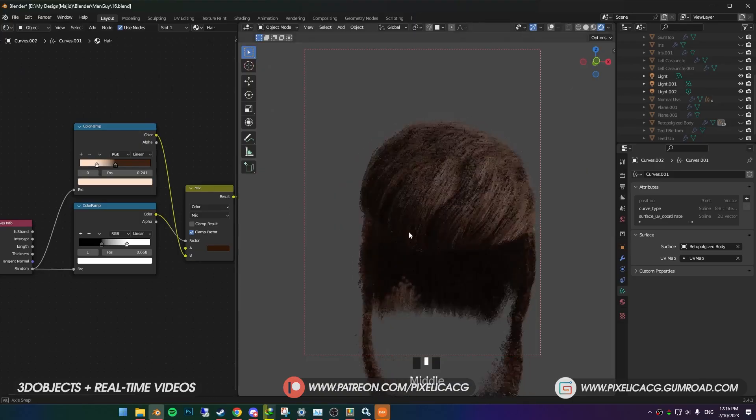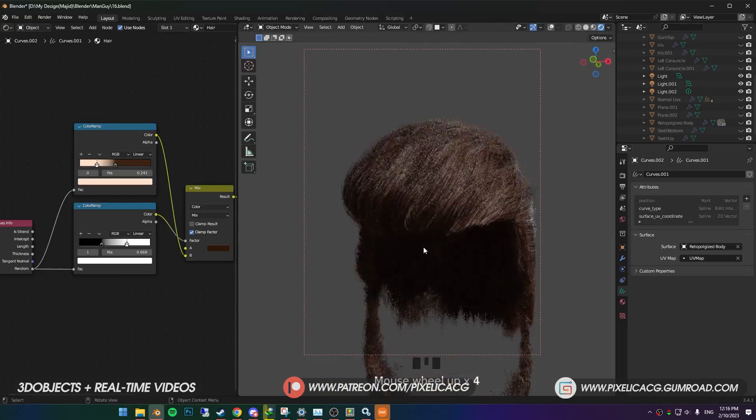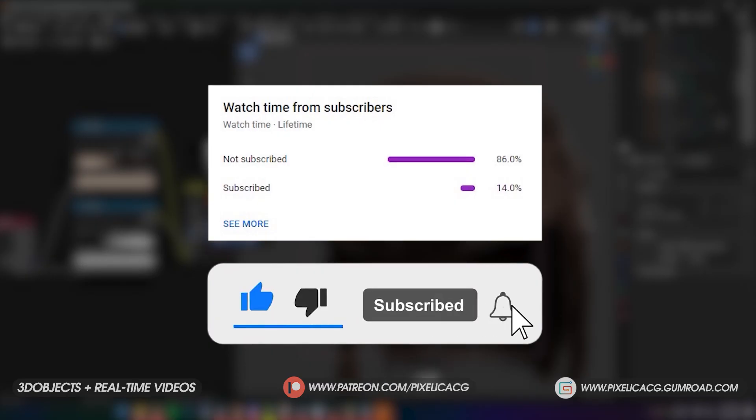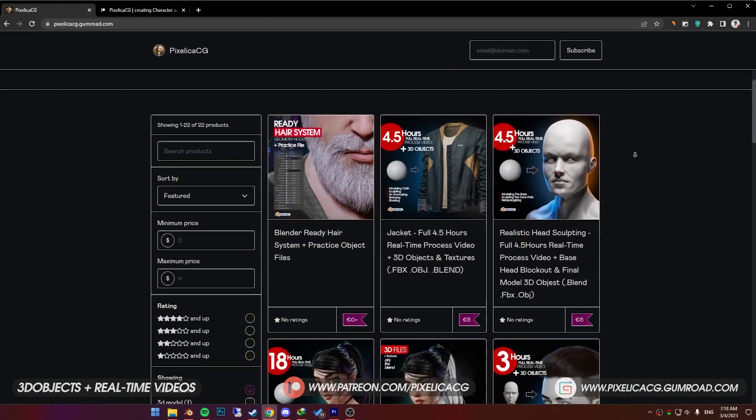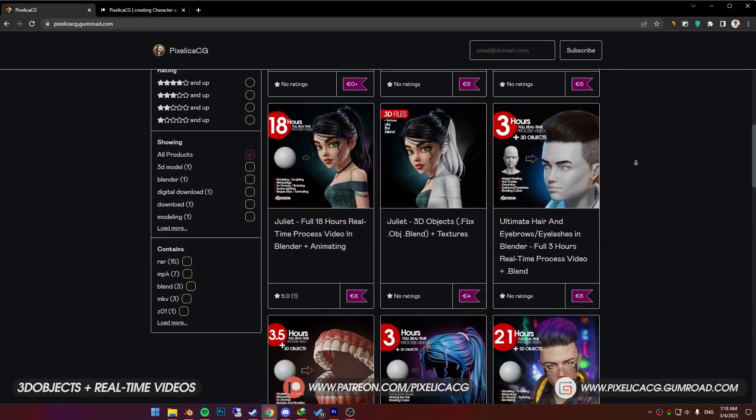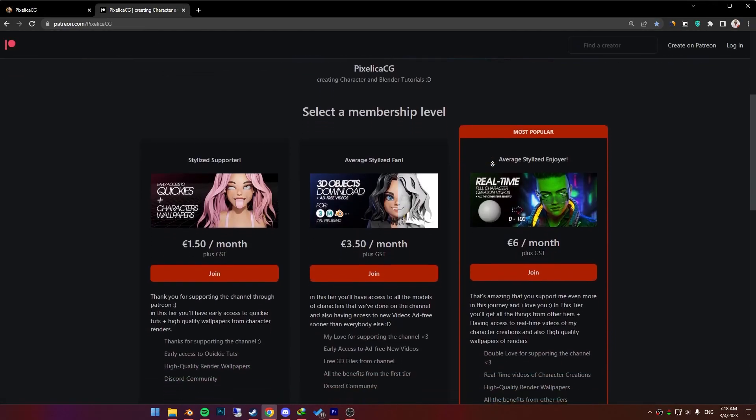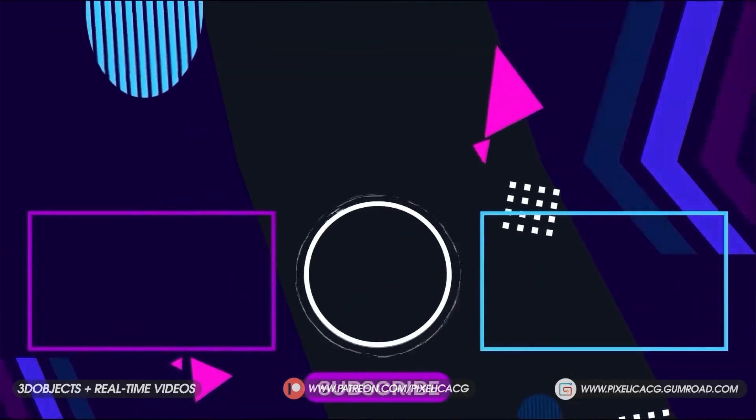In the next video, we're going to make this hair using the exact method. Subscribe if you want to see that. And if you liked the video, give it a thumbs up. To download the 3D files and real-time process of making these characters, be sure to check out my Gumroad and Patreon page. I'll see you on the next one. Peace!